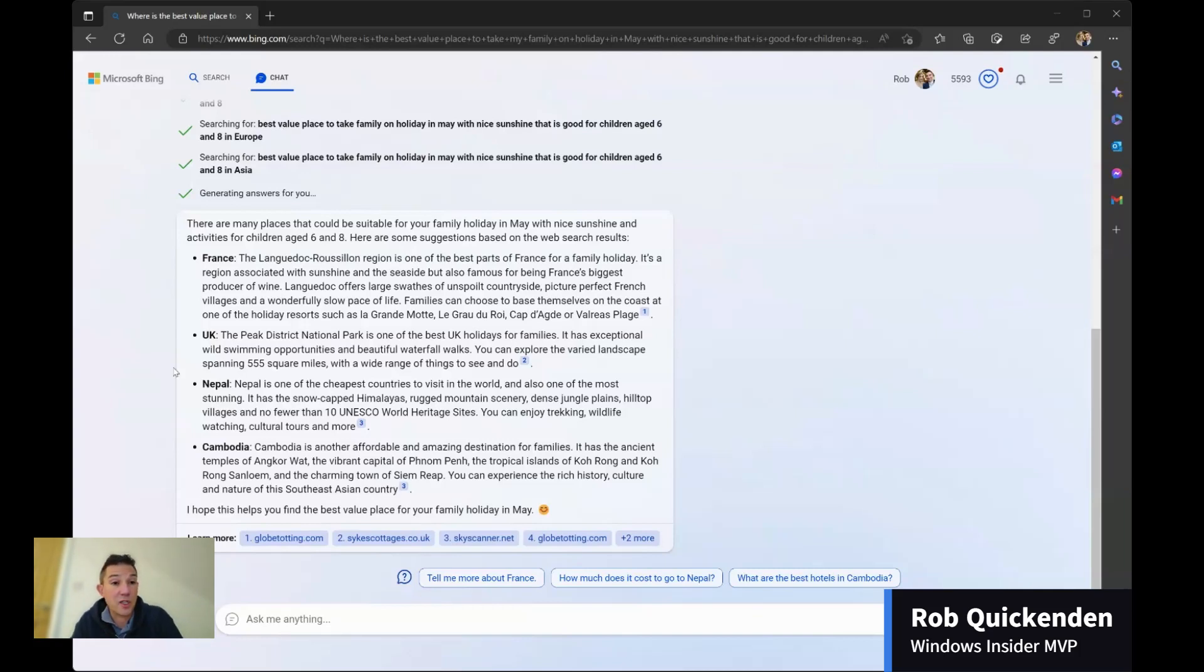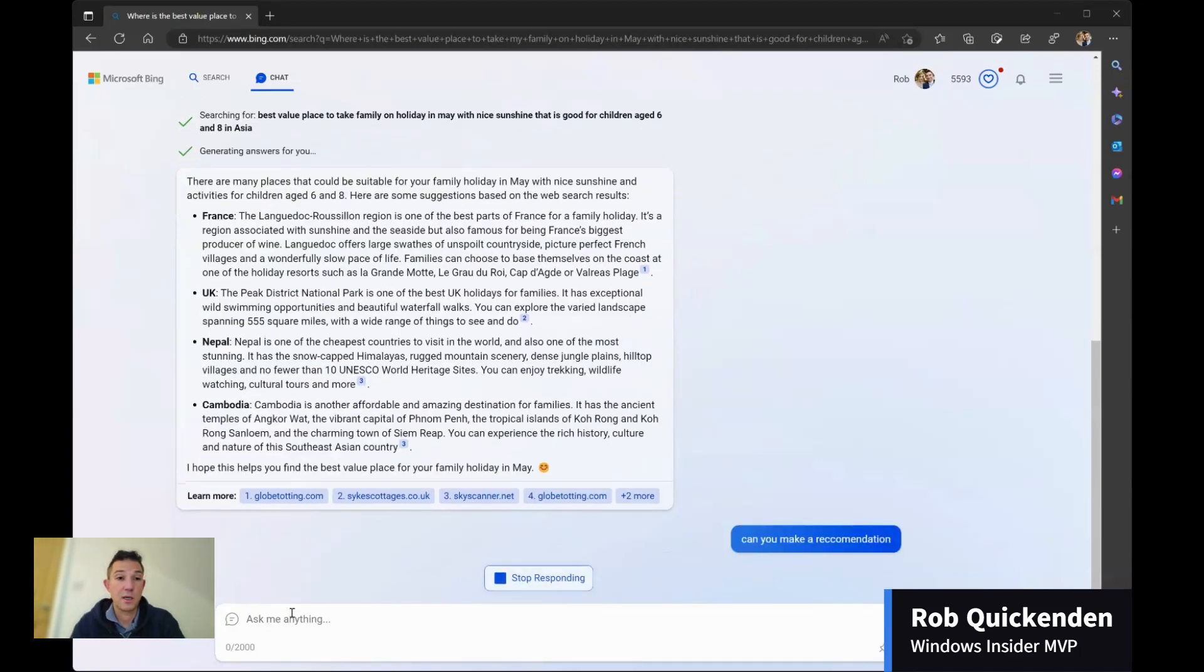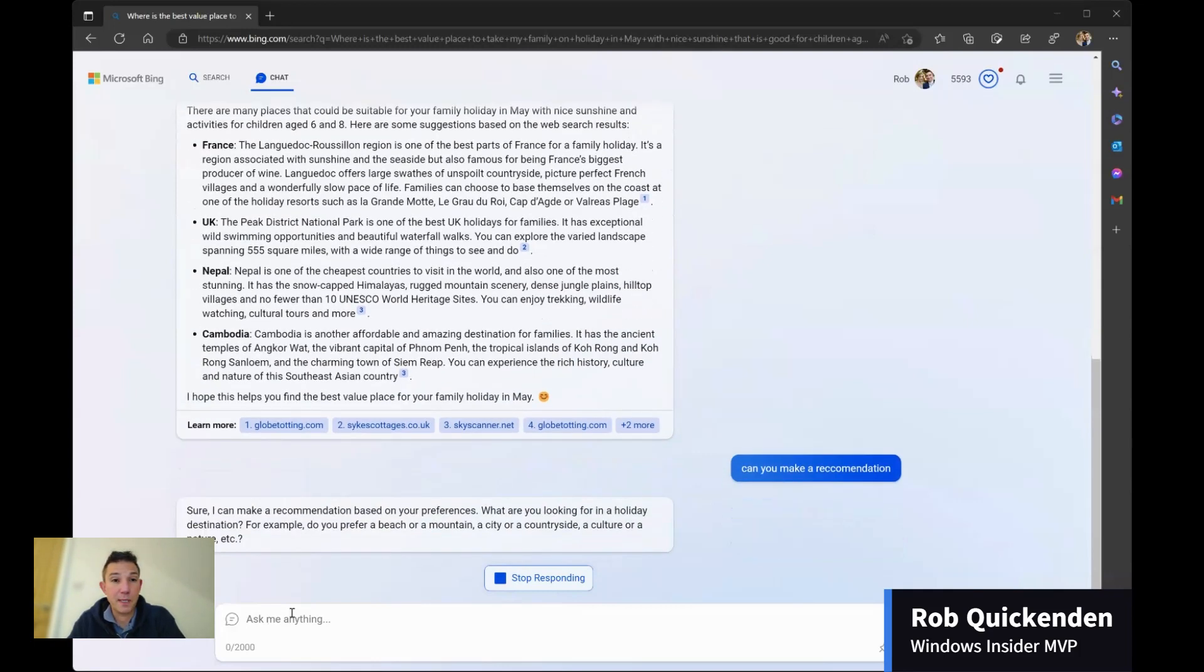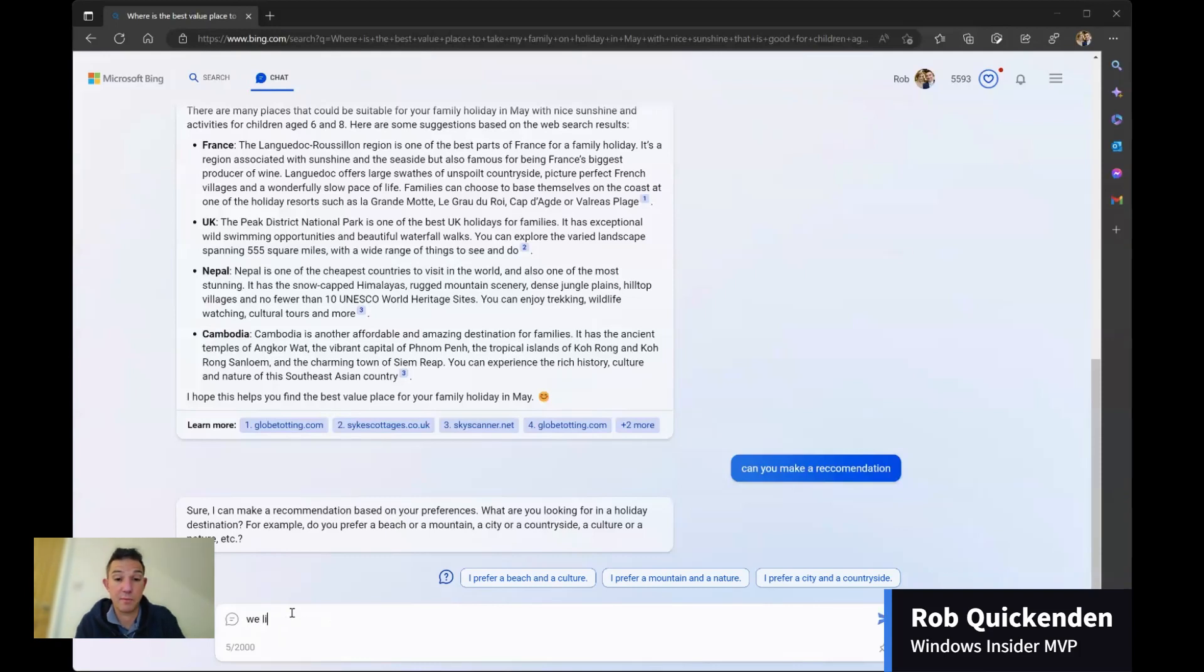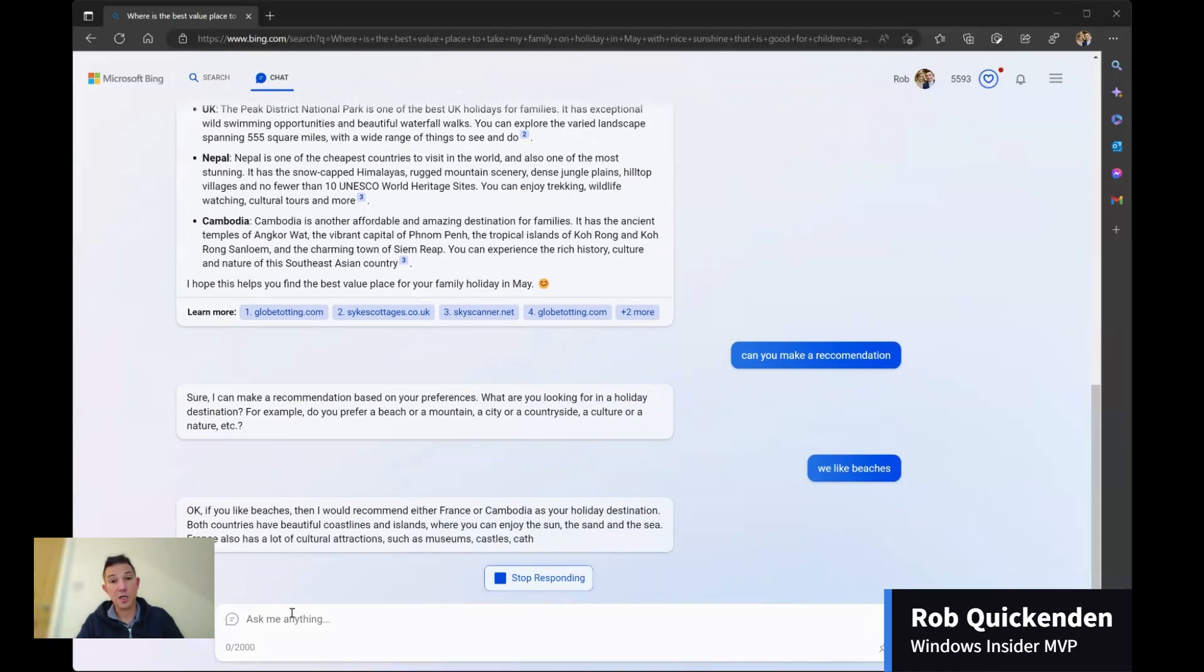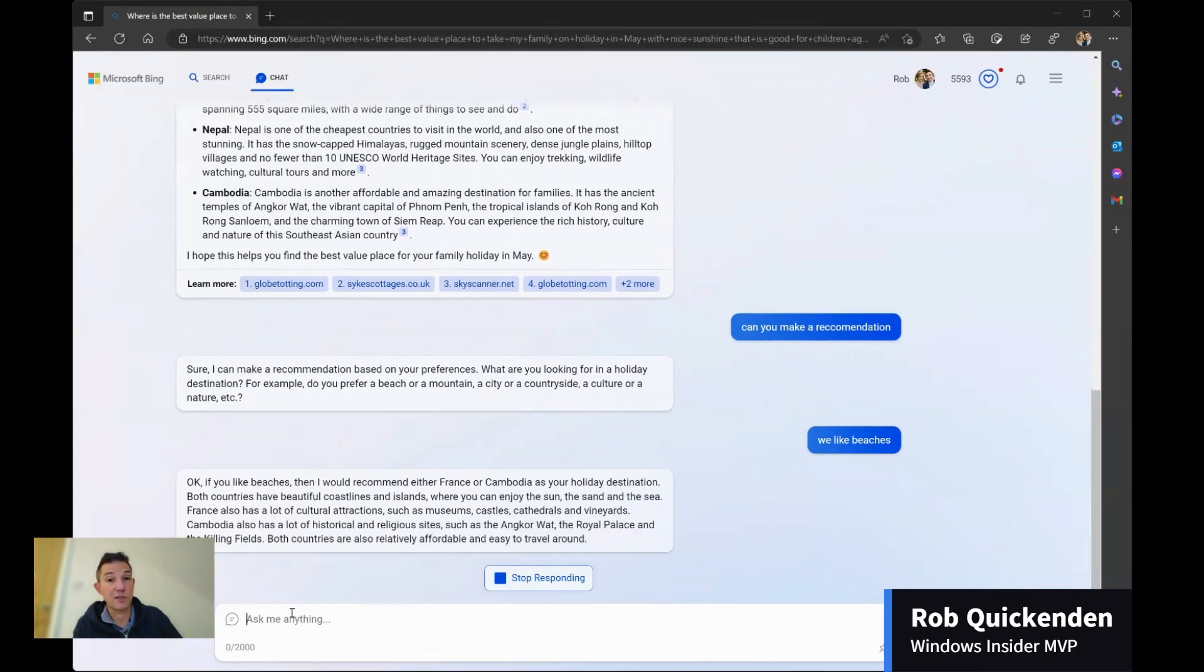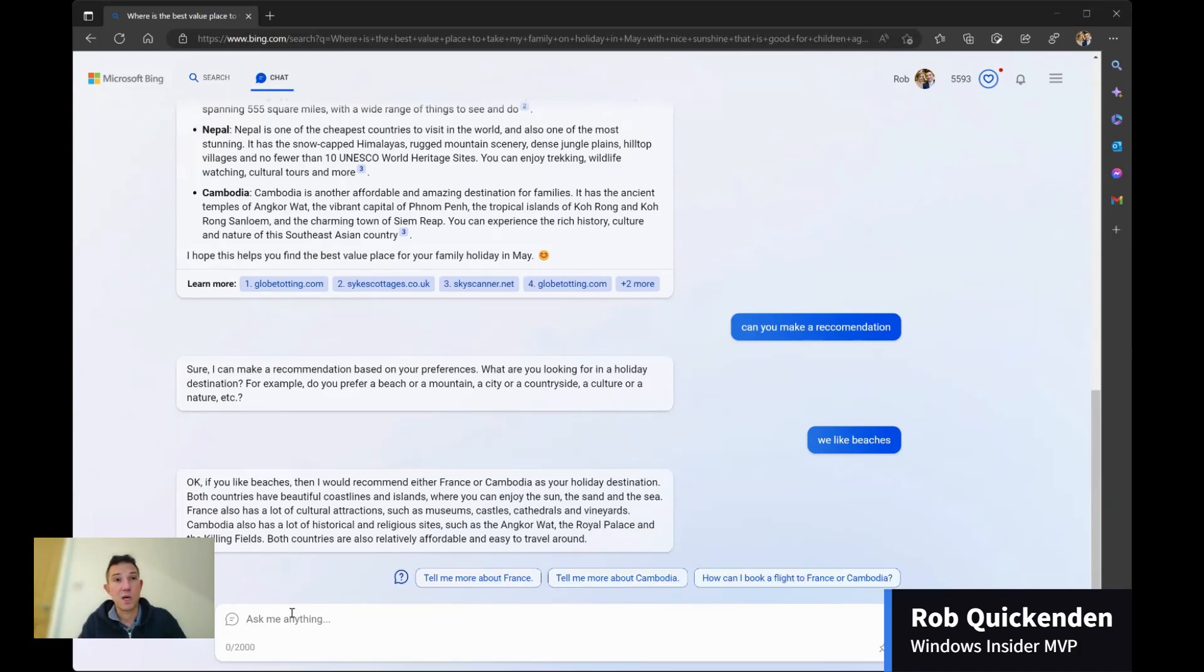And again, I could just ask it here to can you make a recommendation for me? And we'll see what it comes back with. So it may or may not. But it's certainly looking forward. So okay, so it's actually asked me for a bit more information. So again, I can respond. So what we like, we actually quite like beaches. Because it's conversational, it will take that search and continue it. So it's using my search, and it's now picking out some different locations. So again, I think this is really powerful. It's just the way that we ask a question, rather than thinking about the individual search terms that we might use.